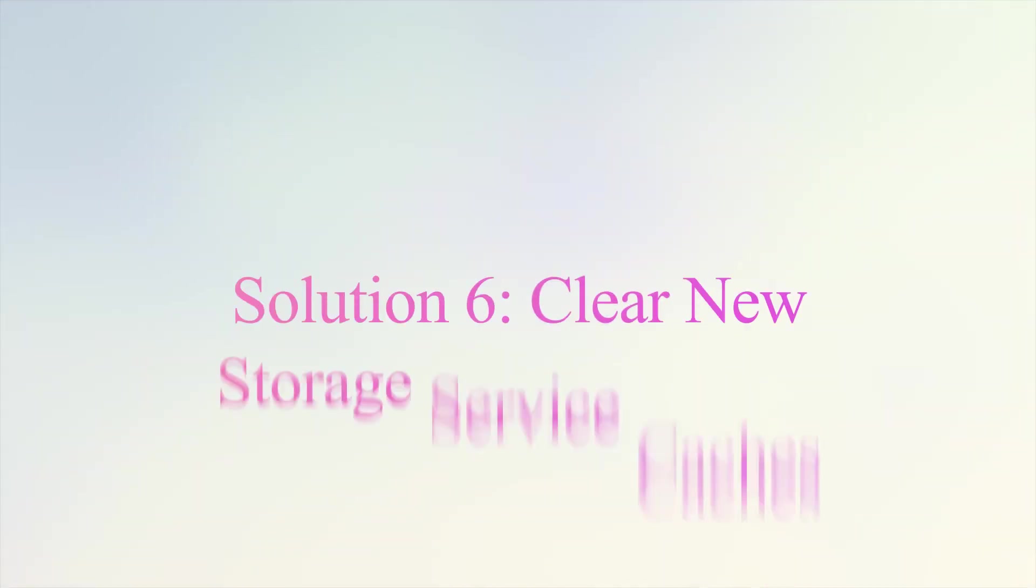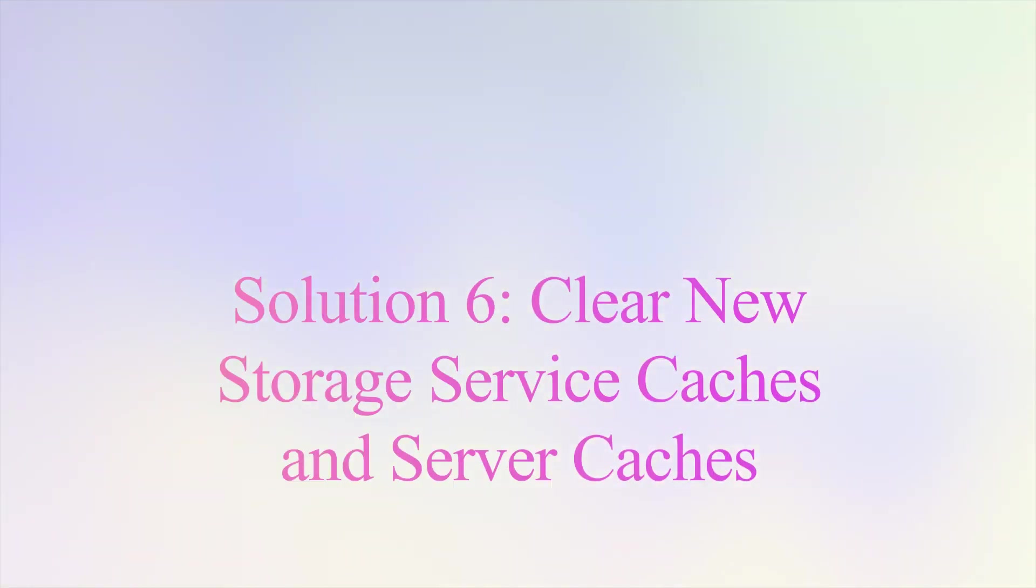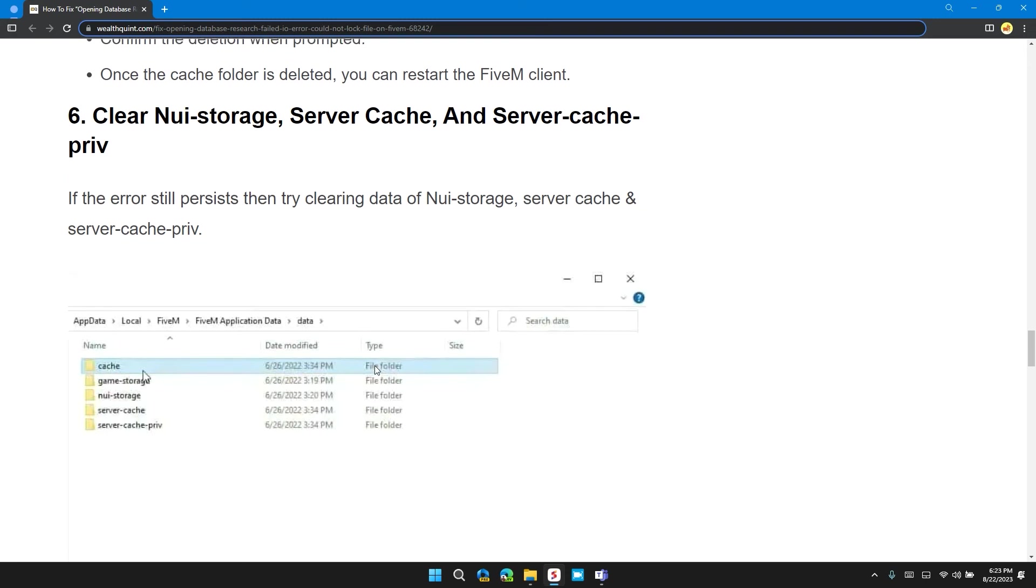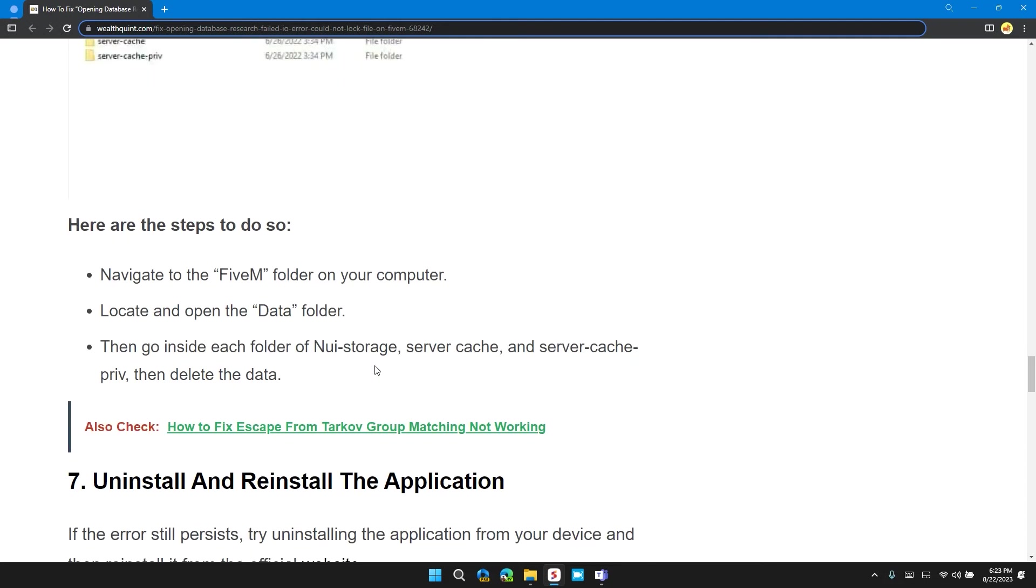Solution 6: Clear nui-storage, server cache, and server-cache-priv. If the error still persists, then try clearing the data from nui-storage, server cache, and server-cache-priv. Here are the steps to do so.